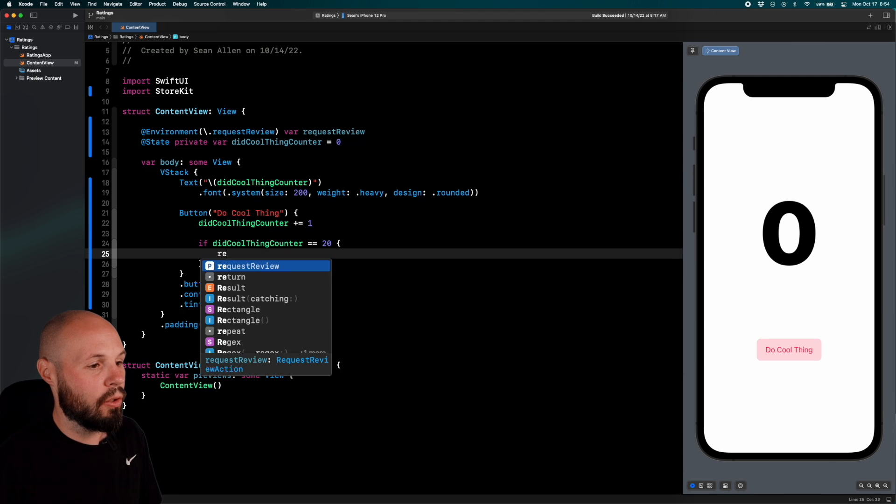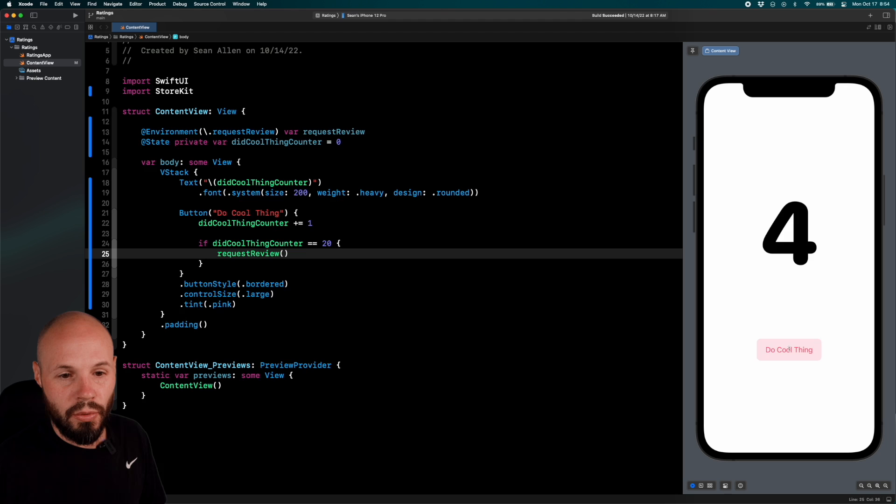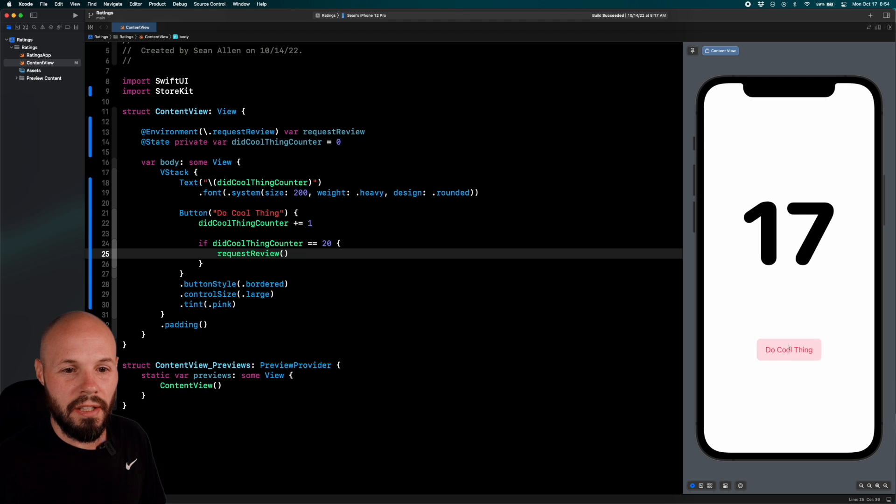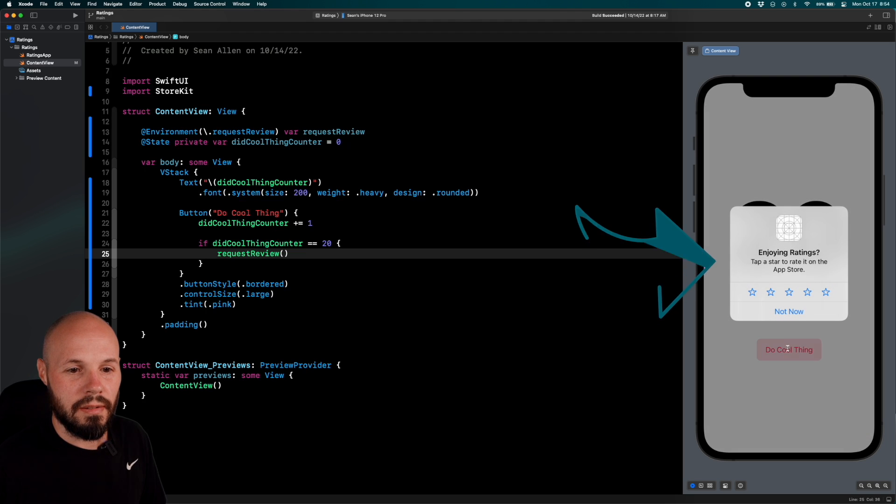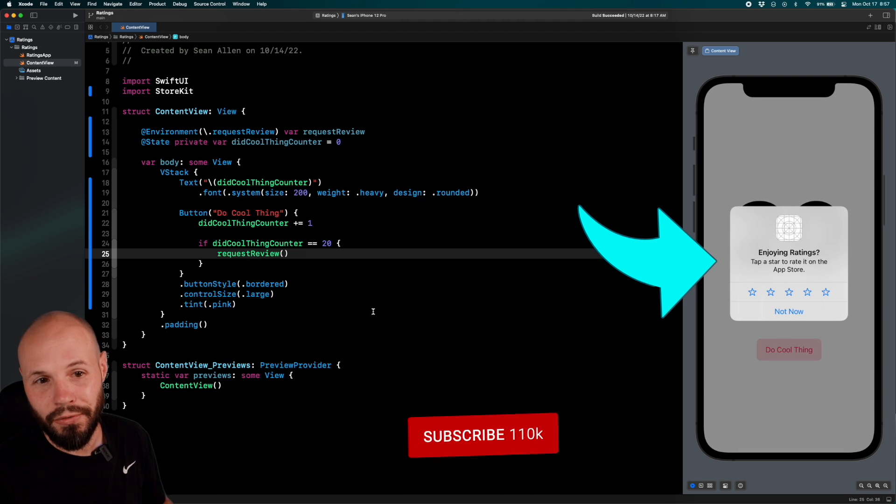then we will request review. So now, if I go hit my button 20 times, get up there to 20. There you go. We're requesting a review.